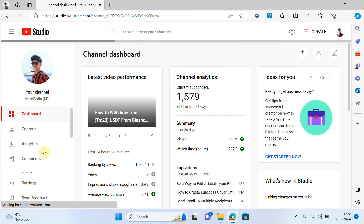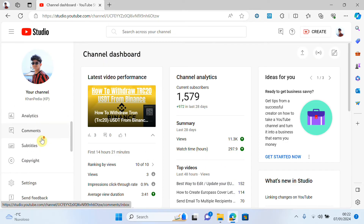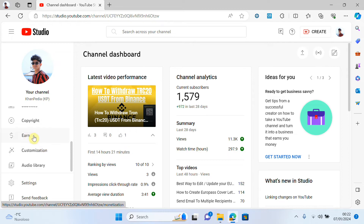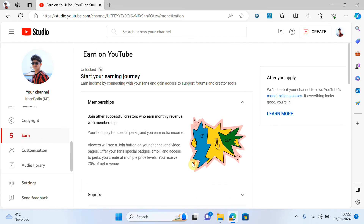Now there are several options you have. Come here and there will be an option called 'Earn.' Click on it. Now you can see a page where you need to monetize your channel.